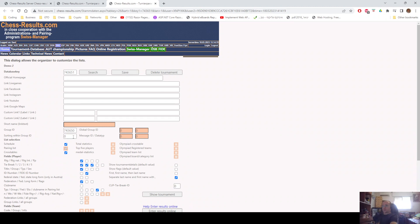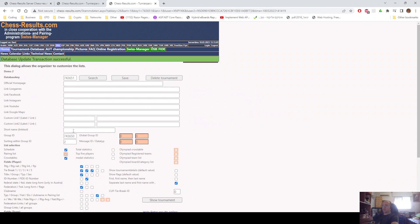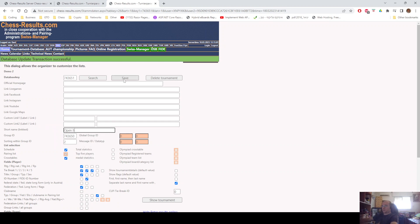Now, the sorting within group of this tournament is going to be number two. As you can see, the short name is not editable right now. We can't change anything here. So, we need to click Save. Now, we're able to edit it here. And we put Open B as the section name. So, now this is done.